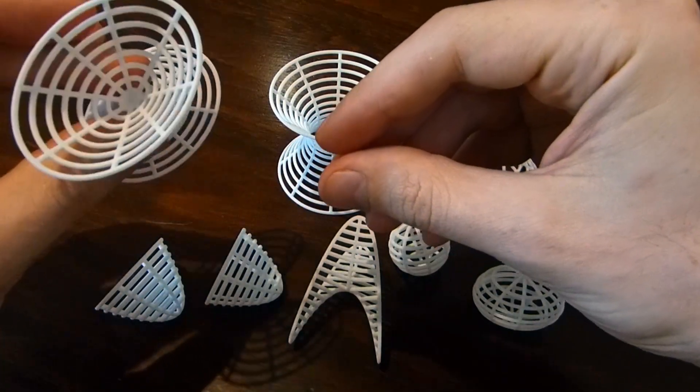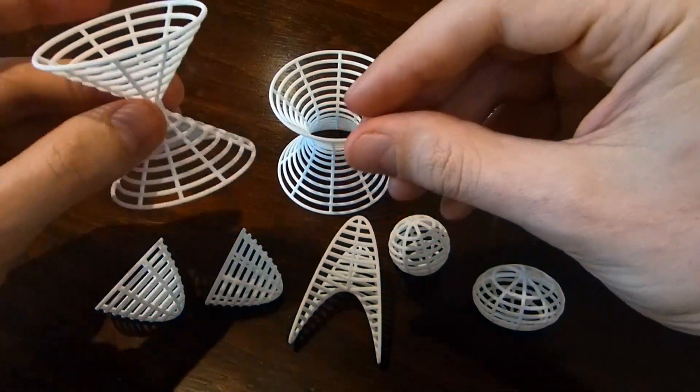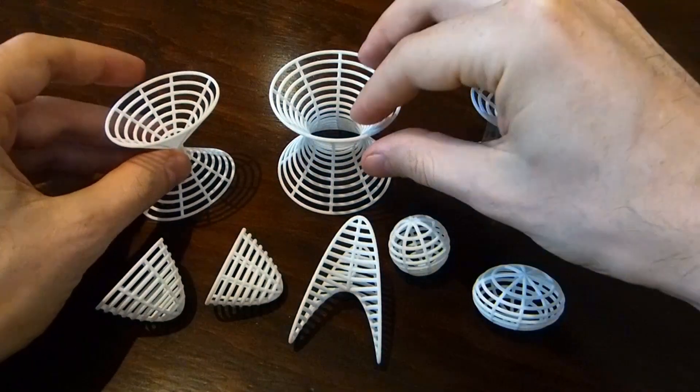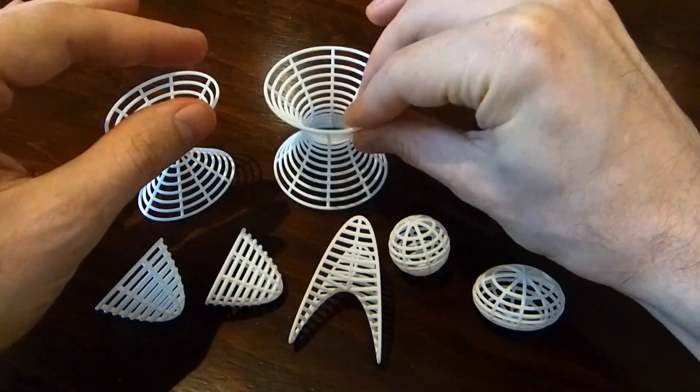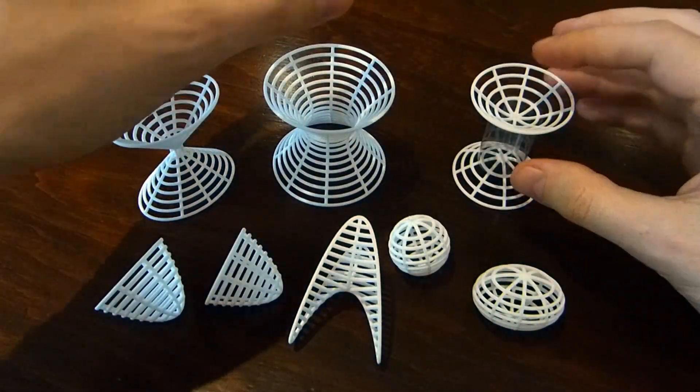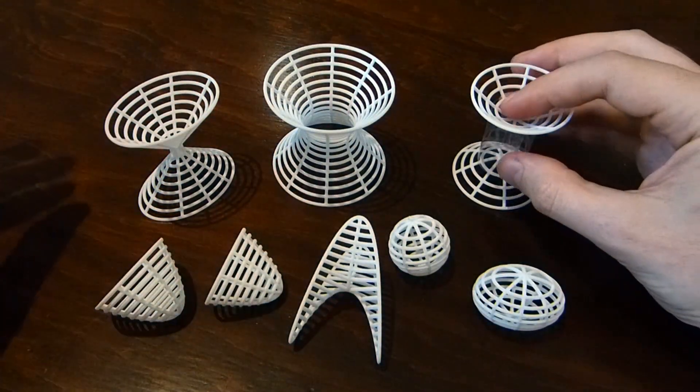There's an elliptical cone, a hyperboloid of one sheet, a hyperboloid of two sheets.